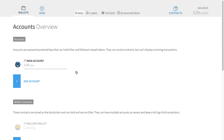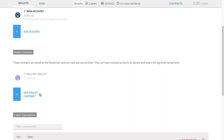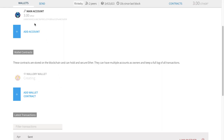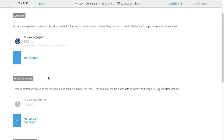Here's what we're going to do: I'm going to take this main account which has three ether, set up two wallet contracts — one for Alice and one for Bob. Then we'll move one ether into each of these two new wallet contracts. Then we'll set up our actual simple storage contract, make Alice the owner, and show you what happens when Bob tries to access it. We'll go through a couple of the different cases inside that code.